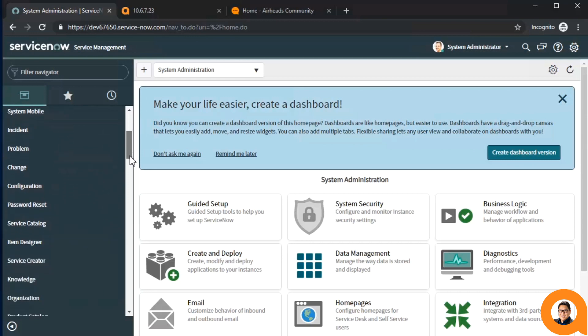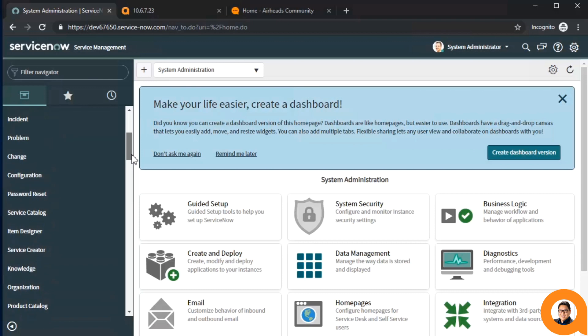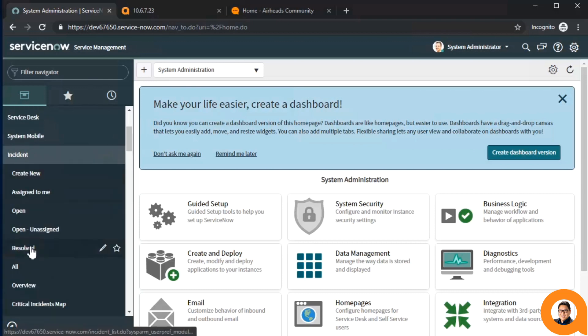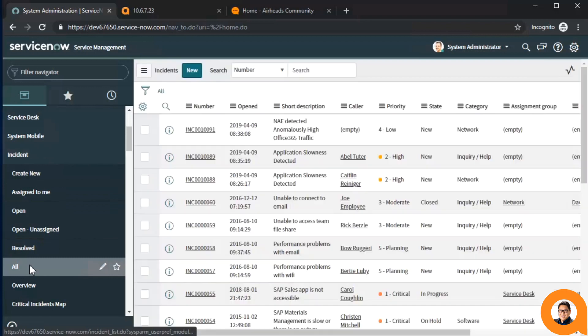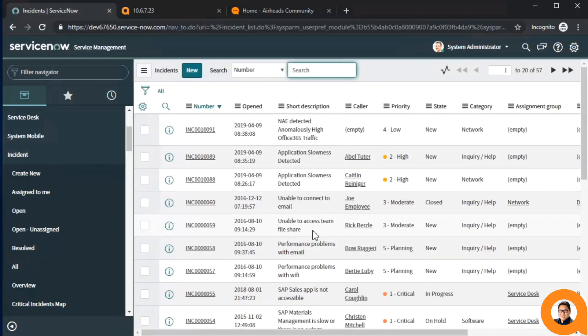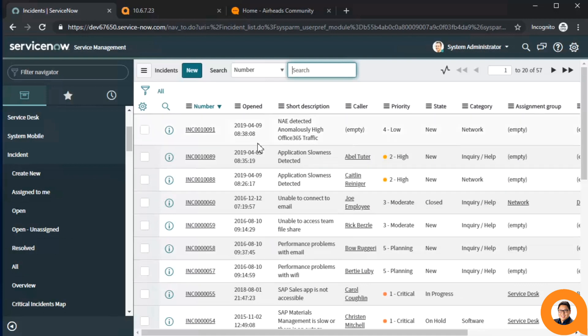For our integration with NAE, the agent will automatically generate an incident report whenever a configuration change occurs on the device. This will allow the IT staff to be notified when this happens, so that if this was an unexpected change, it will kickstart the resolution process.